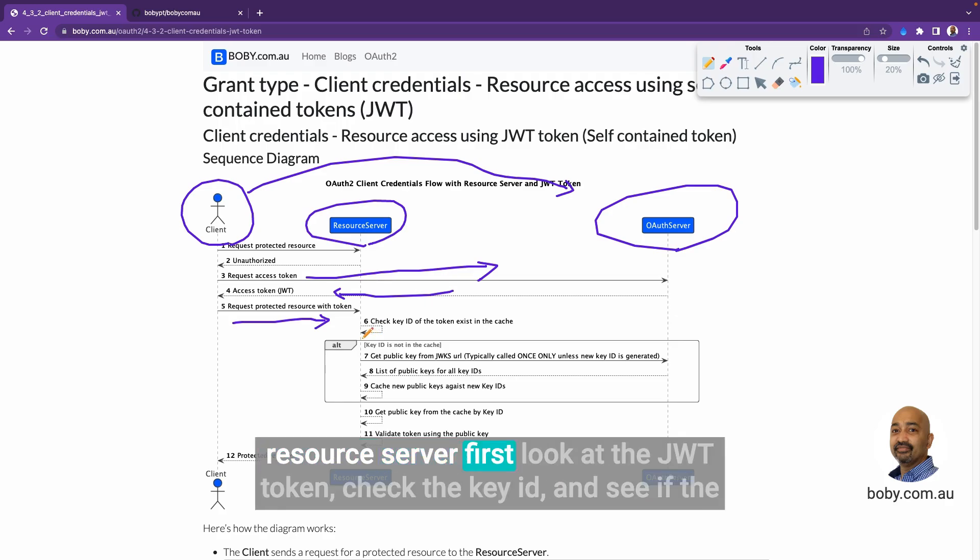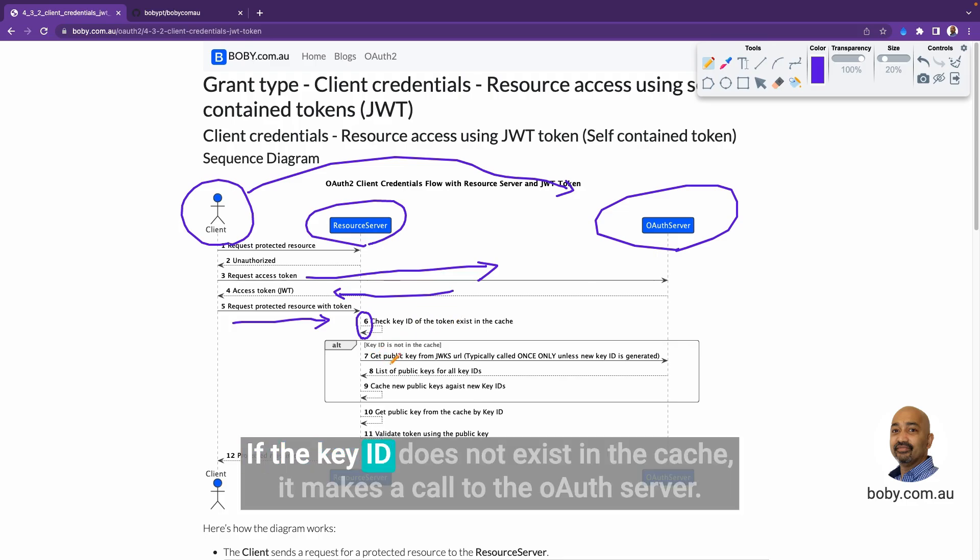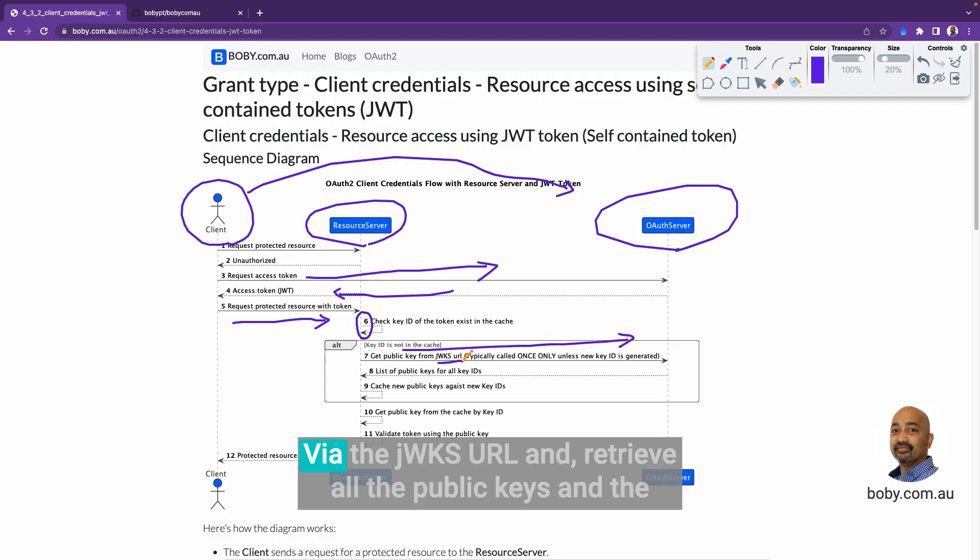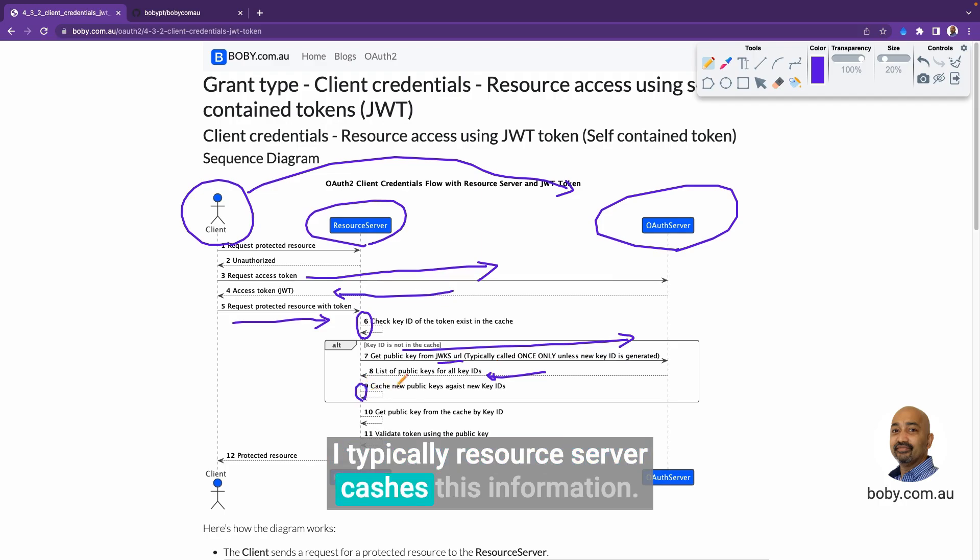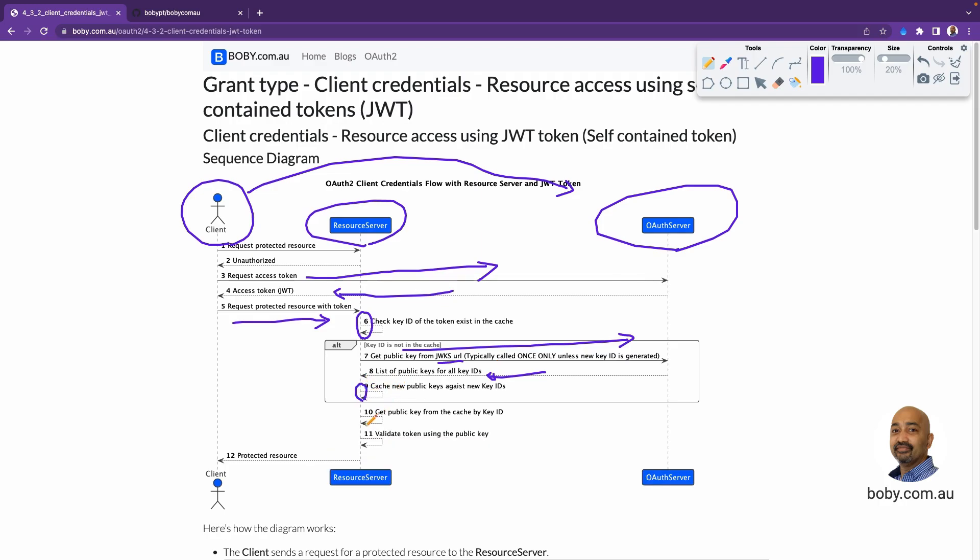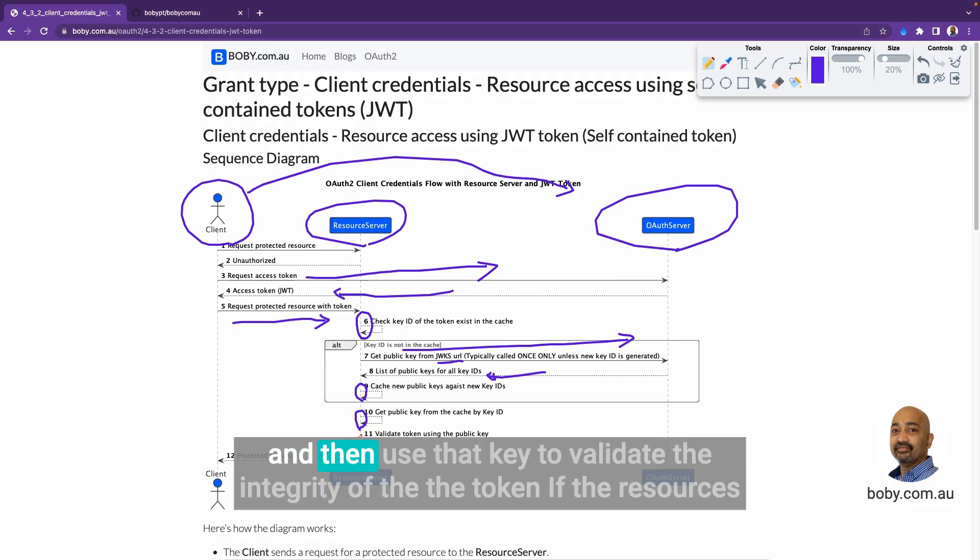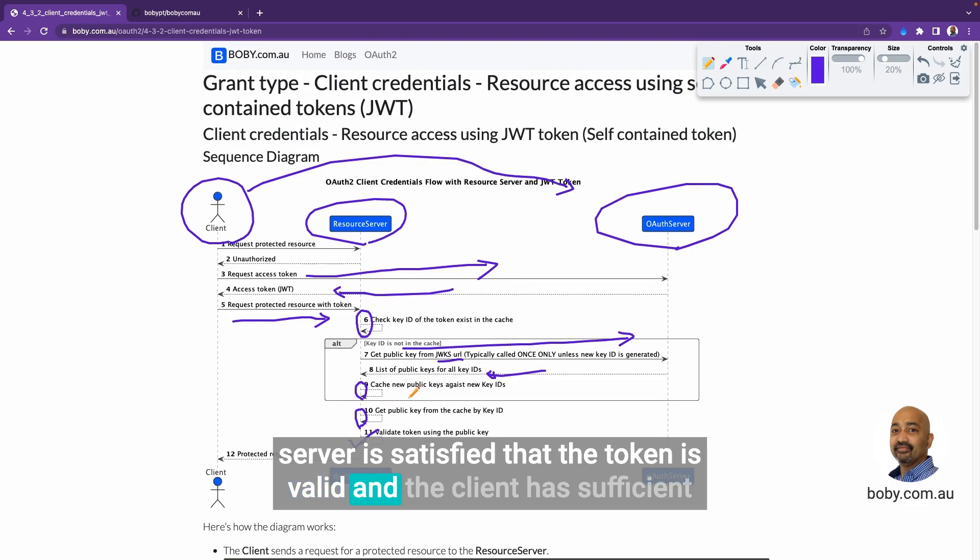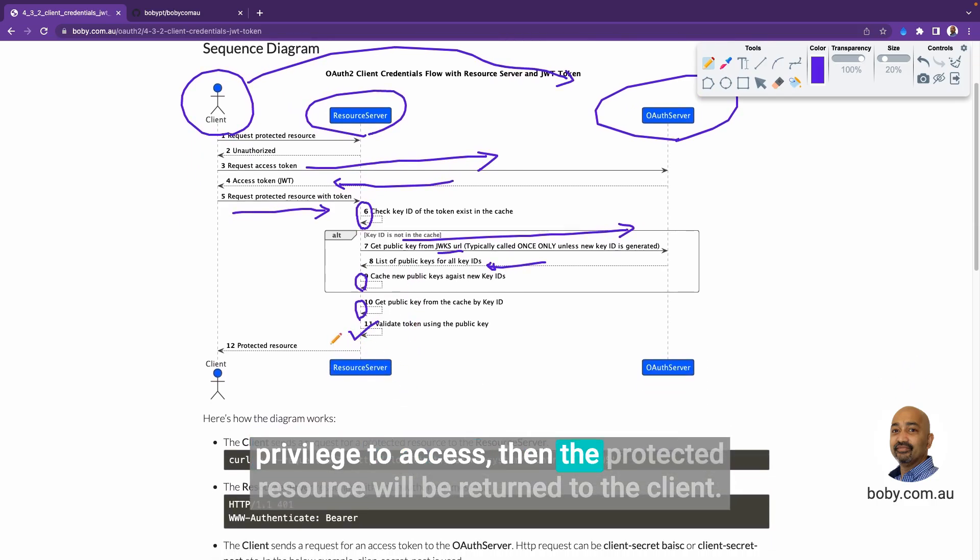The resource server first looks at the JWT token, checks the key ID and sees if the key ID already exists in the cache. If the key ID does not exist in the cache, it makes a call to the OAuth server via the JWKS URL and retrieves all the public keys and the corresponding key IDs. Typically, the resource server caches this information. Once it's cached, it retrieves the public key from the list of key IDs and then uses that key to validate the integrity of the token. If the resource server is satisfied that the token is valid and the client has sufficient privilege to access, then the protected resource will be returned to the client.